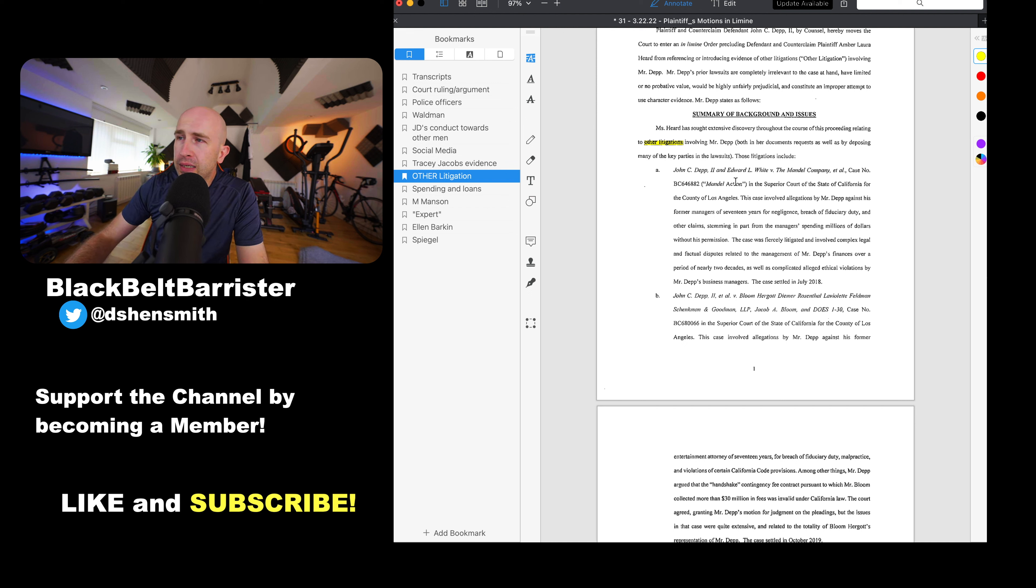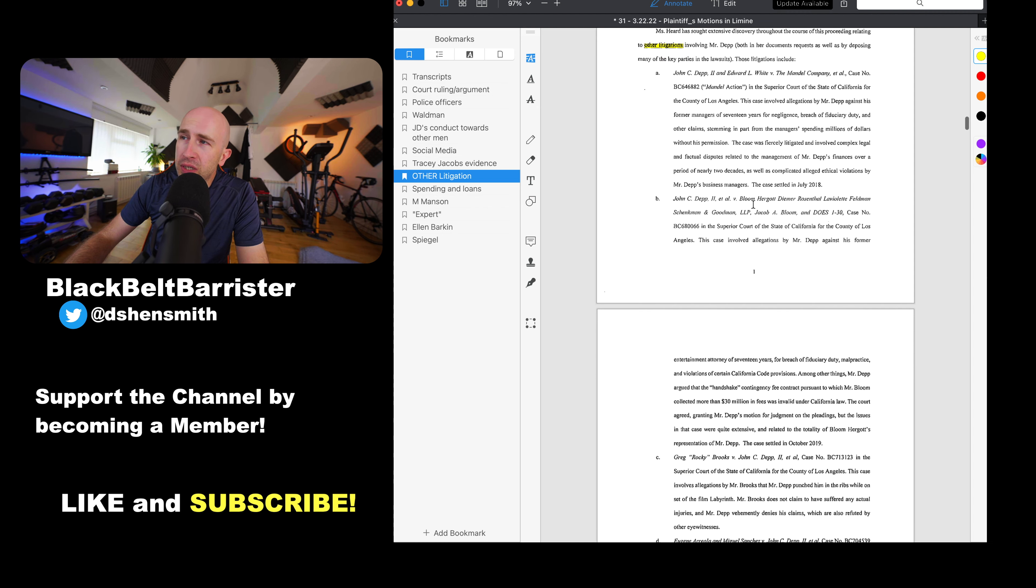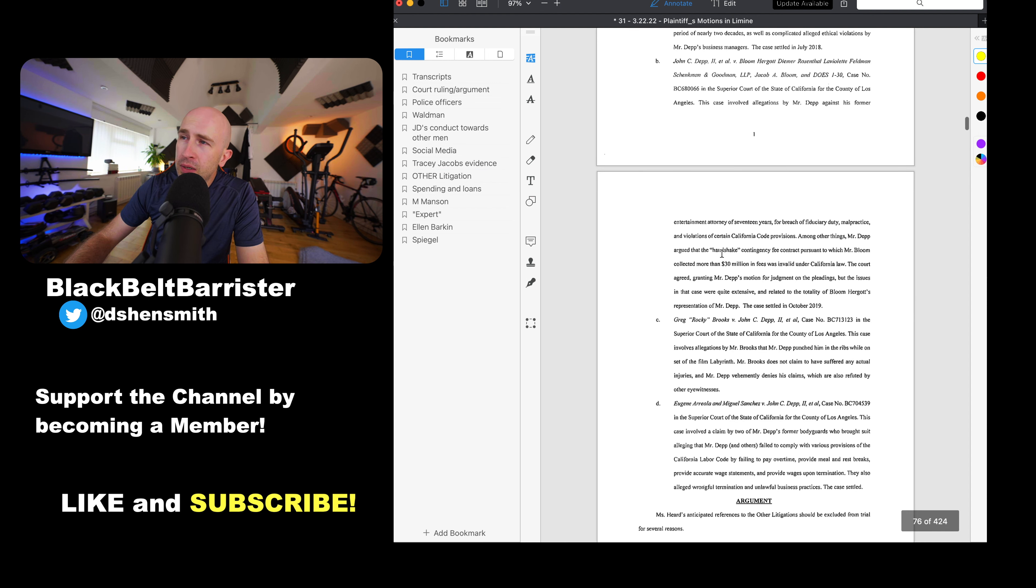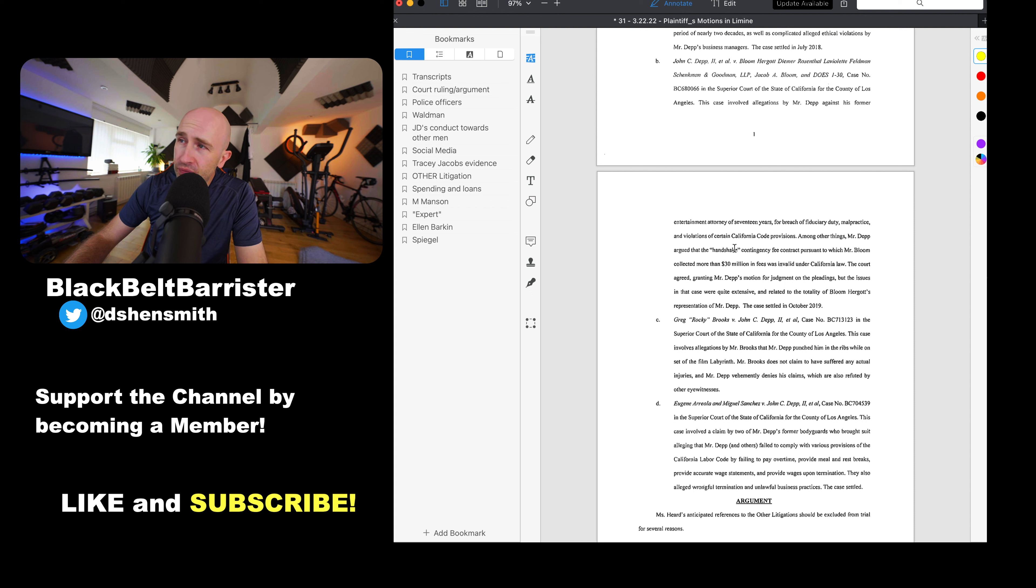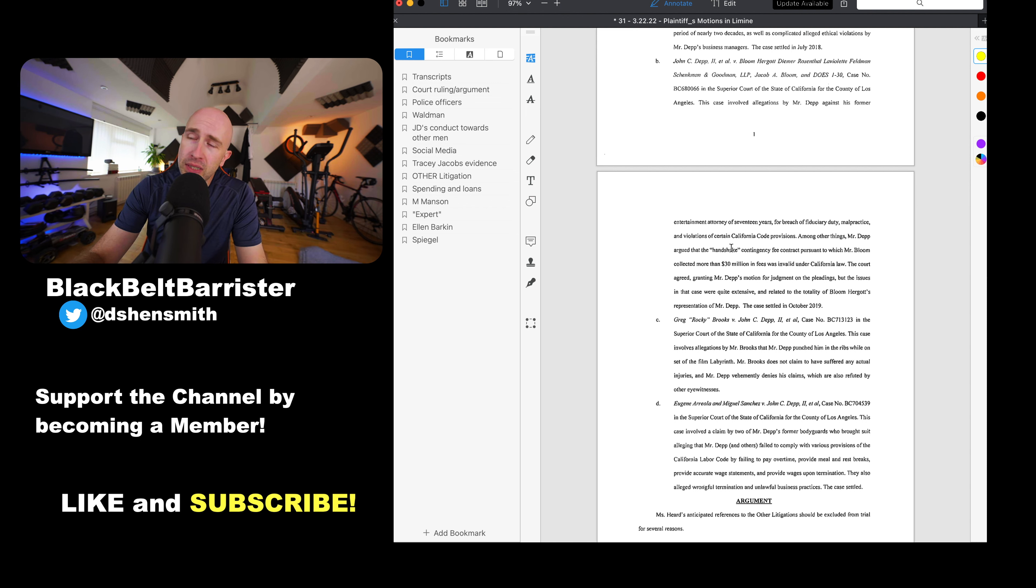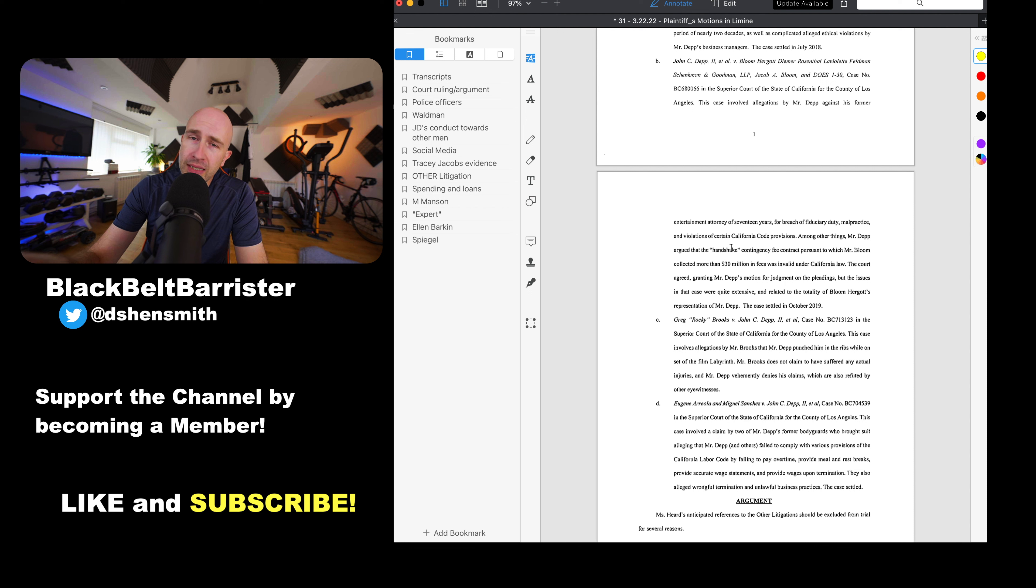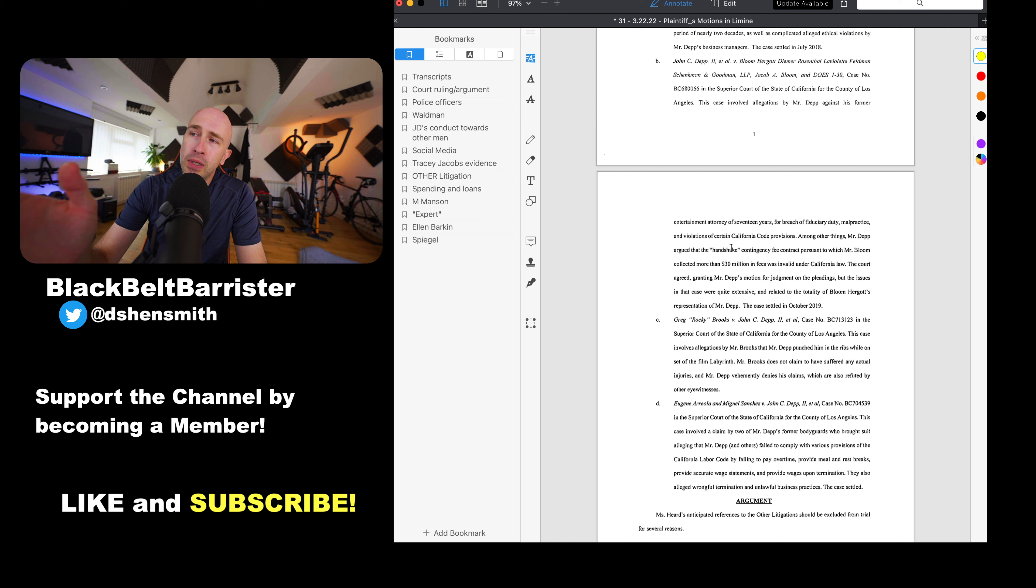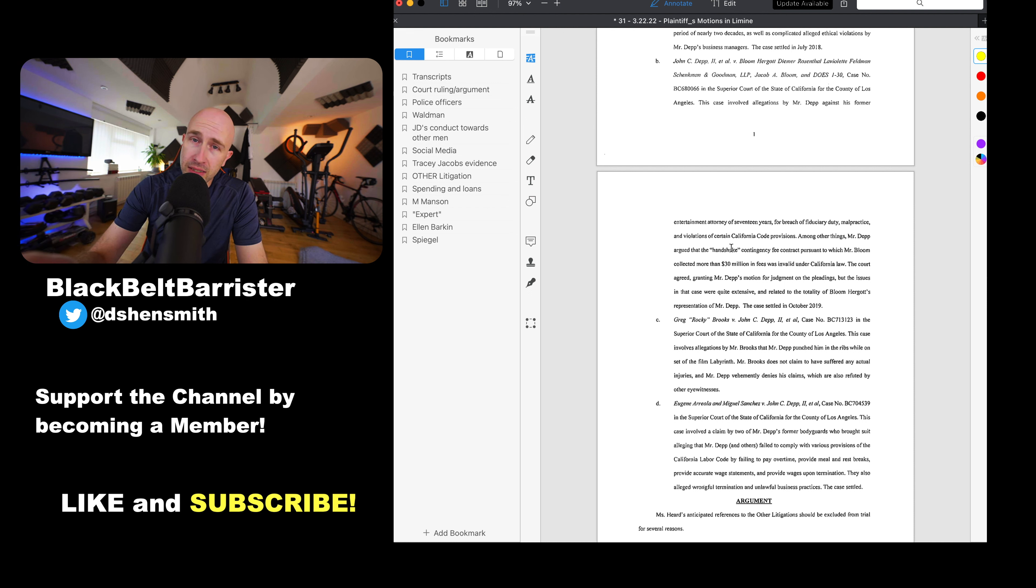The second case, Johnny Depp and Bloom. Again in the Superior Court, this case involved allegations against his former entertainment attorney of 17 years for breach of fiduciary duty, malpractice violations, etc. I should make clear that in talking about any of these cases, I'm not commenting as to what happened in those litigations, how it was decided, whether those were founded. This is simply the reference to those cases in this argument which sought to restrict, curtail the discovery process by Amber Heard's lawyers into this case, the instant case in Virginia.